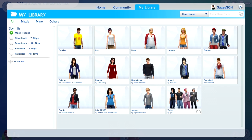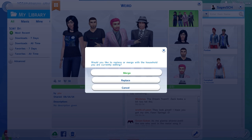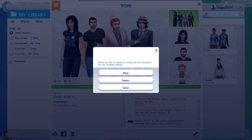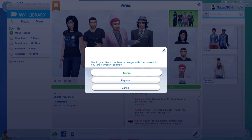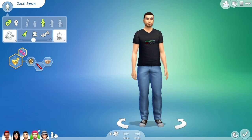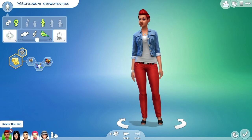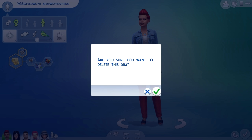Alright, here's my library, and as you can see, here is the weird family that we uploaded a little while ago. I'm going to go to the little wrenchy thing down here, and I'm going to click Merge, and as you can see, all of our Sims are brought in from there. What we're going to want to do is delete the Sim that is either pre-made or whatever have you.